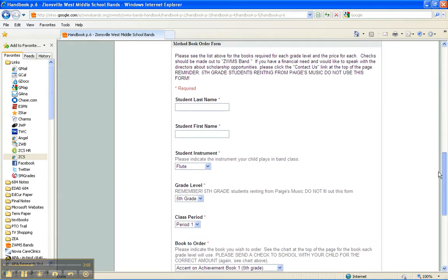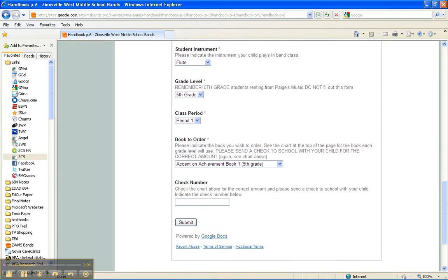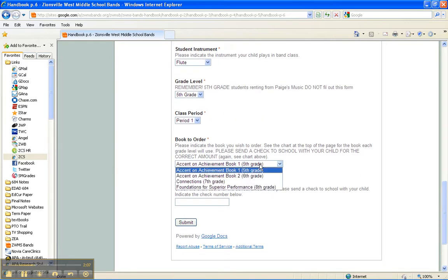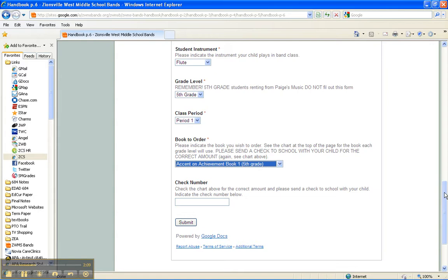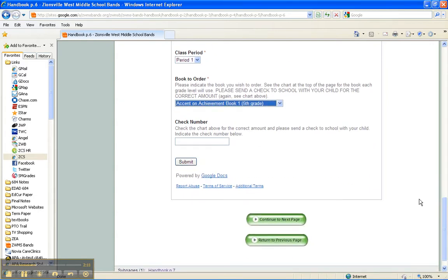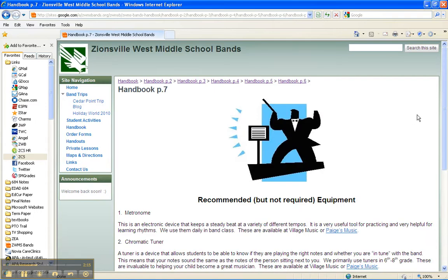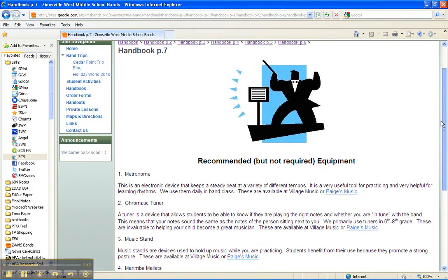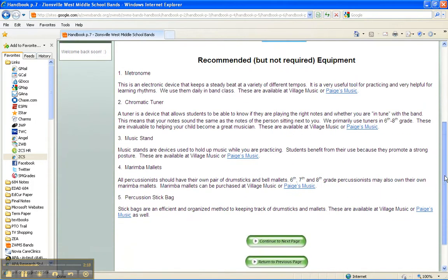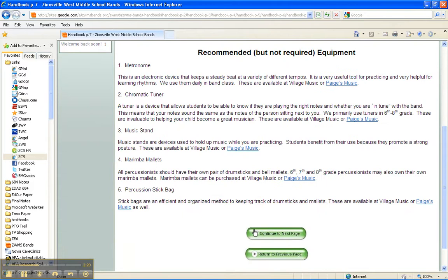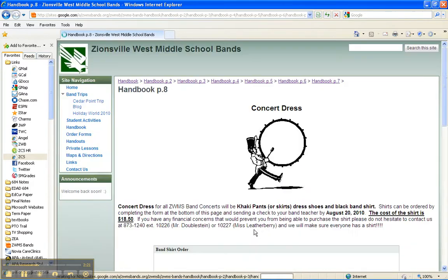Fill out the form completely, including student's instrument, grade level, and class period. Be sure to select the correct book and click Submit. You can also enter the check number and then send that check to school with your child. Some other recommended equipment is on the next page. This isn't required, but it will certainly help your student with their experience in band class.